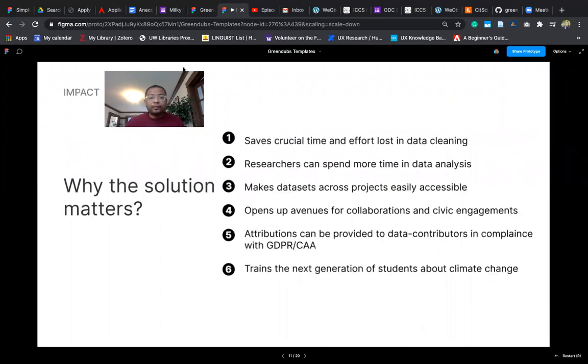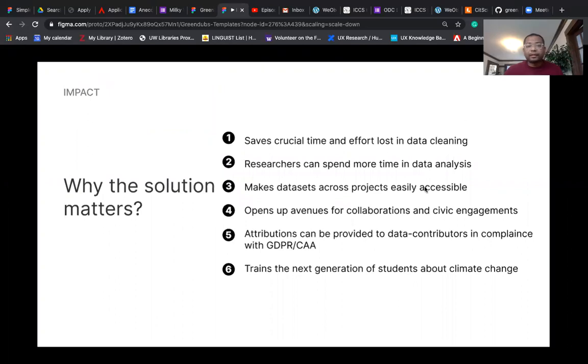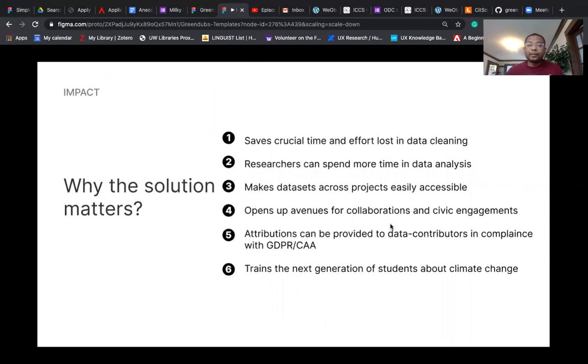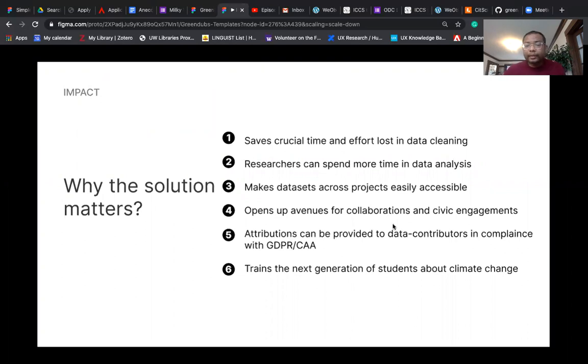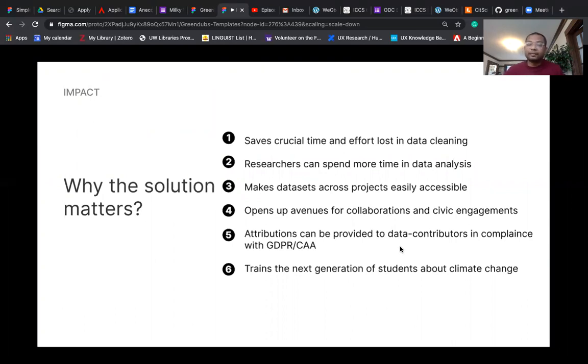The benefit of this is that it saves crucial time and effort that is lost in data cleaning. Researchers can then spend more time in data analysis. It makes datasets across projects easily accessible and opens up avenues for collaboration and civic engagements. Attributions can be provided to data contributors in compliance with GDPR and California Privacy Act. And it also trains the next generation of students about climate change.